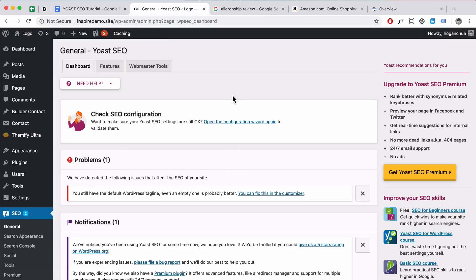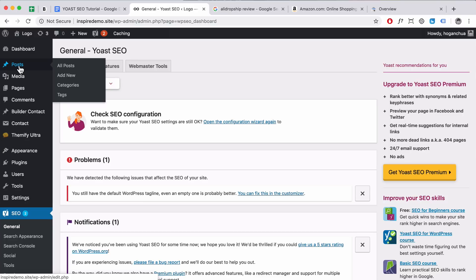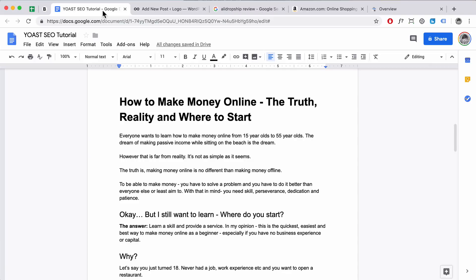We've finished configuring the wizard. Now I'm going to show you how to optimize a post using the Yoast SEO plugin. If you want to optimize your pages, it pretty much follows the same process as I'm about to show for posts. For this example I'll show you how to optimize a blog post. Click on Posts, then Add New. I've already created an article and I'm going to show you how to basically post it in.